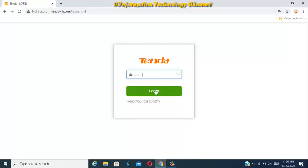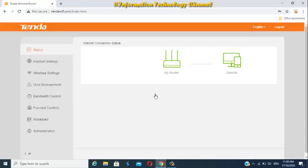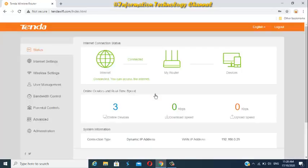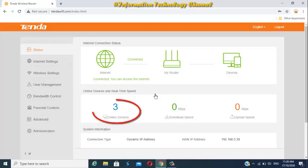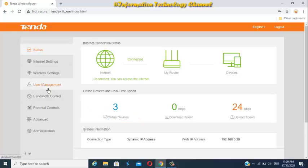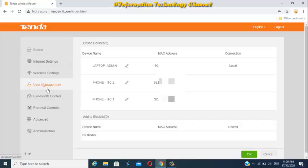Blocking and unblocking WiFi users in Tenda WiFi router F3, or any model of Tenda WiFi router is very simple and easy. As you can see friends, there's three devices connected on my Tenda WiFi router F3. Let me show you now how to simply block this connected users.